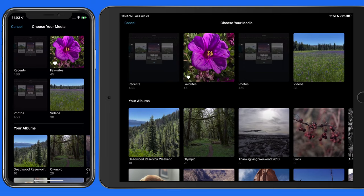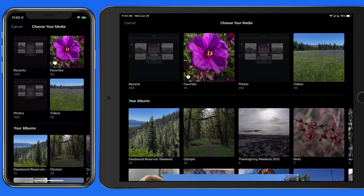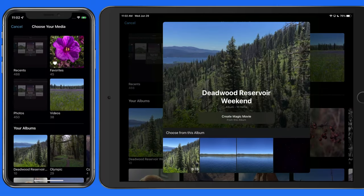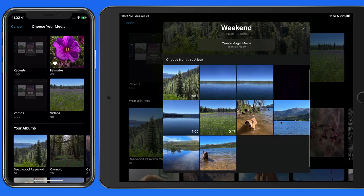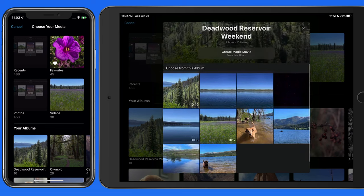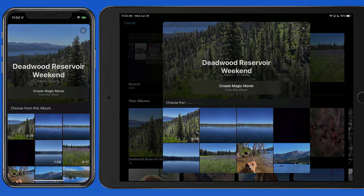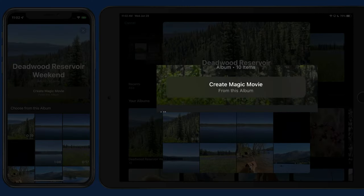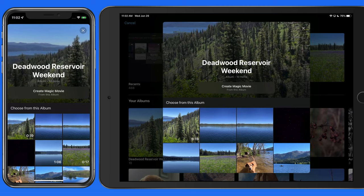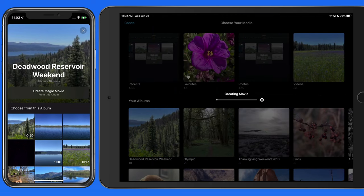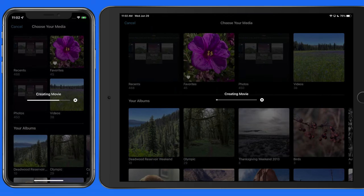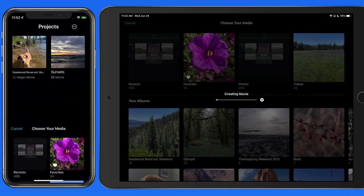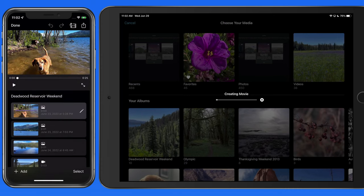So in Photos, I already have an album made called Deadwood Reservoir Weekend. Tap on the album here, and I'm able to select individual photos or videos to add to the project. Or I can tap the Create Magic Movie from this album option to use all the items in this album. When I do that, iMovie gets to work creating the movie. How long this will take will depend on how many clips were selected and which device you're using.